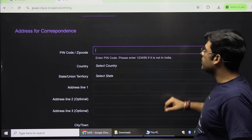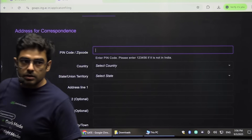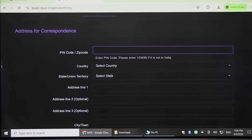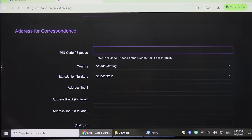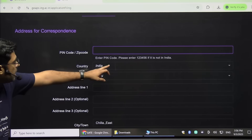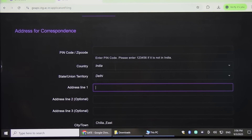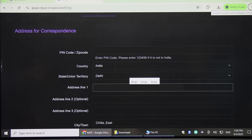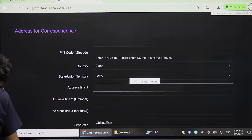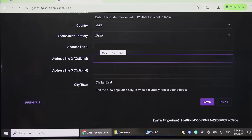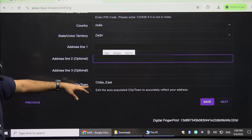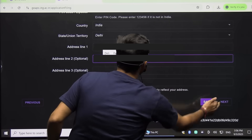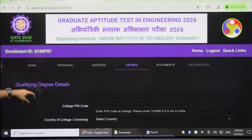For address for correspondence, write the pin code, then select country India, territory Delhi (as applicable), and type address line one. Fill in all the address details and click Next.